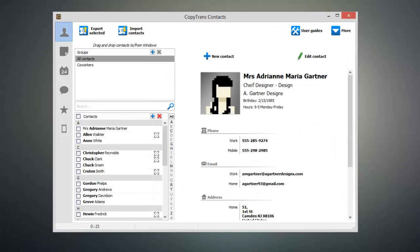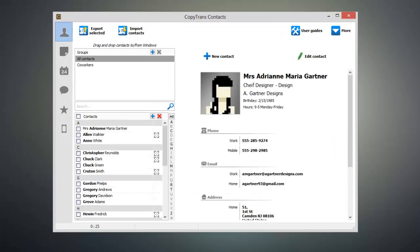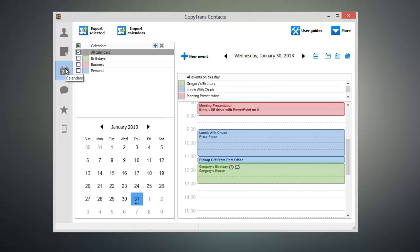Once you have CopyTrans Contacts open, connect your iOS device to your computer and CopyTrans Contacts will load up the existing data on your device. Once everything has been loaded up, click on the calendar icon on the left-hand side of the program and you'll see all of the calendar events that are on your device.